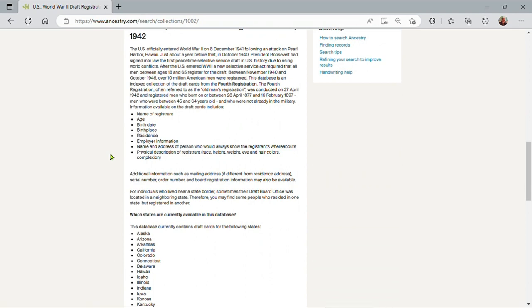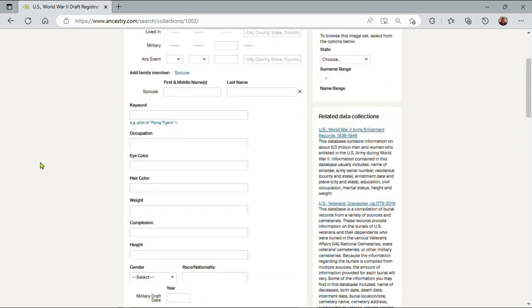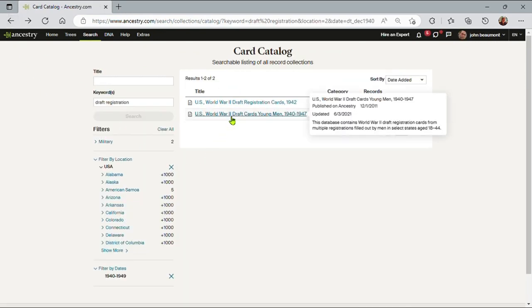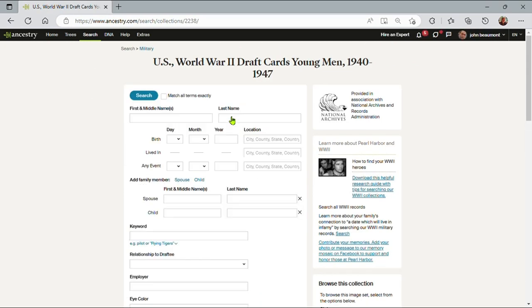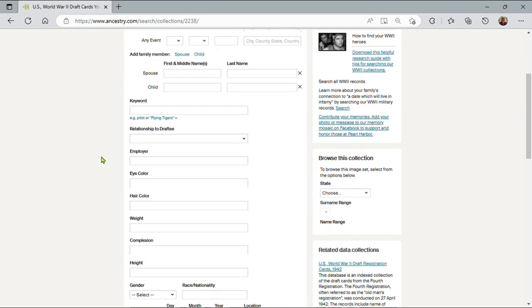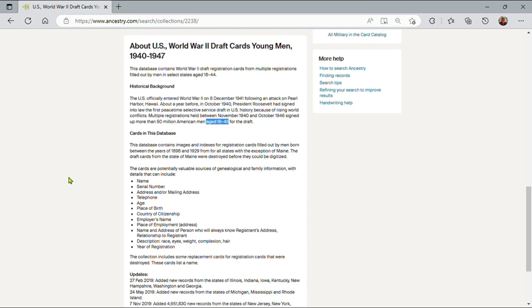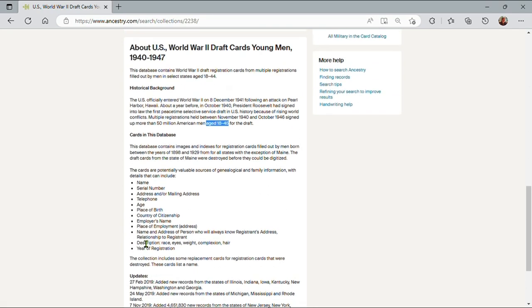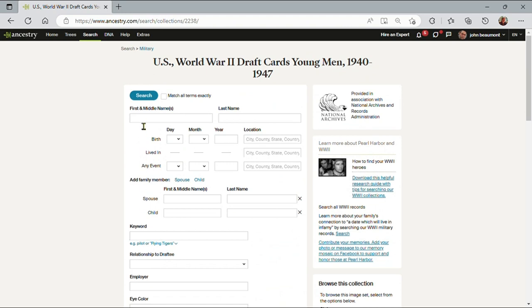Now this gives me a lot of information: what's on the record, which states are involved, but crucially it tells me that this is for men born between 1877 and 1897. I do know that Ernest Hemingway was born in 1899, so this record set probably does not contain any information about Ernest. So let me go back and look at the other database. This would cover Ernest, gives some information, and there doesn't seem to be any states precluded from this data set. So I think this is pretty good to go on a search.